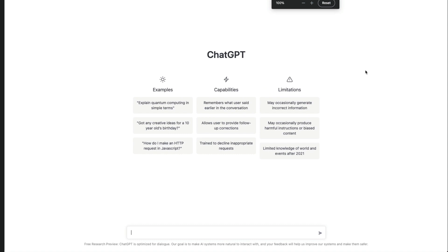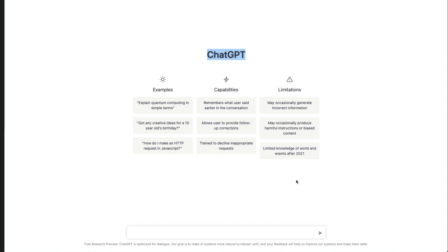Let me zoom in so that you can see things properly. First you have ChatGPT, and then you've got some examples, some capabilities, and some limitations. This is primarily to give you awareness about how to use this technology.